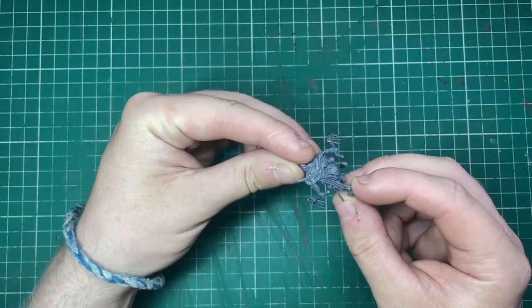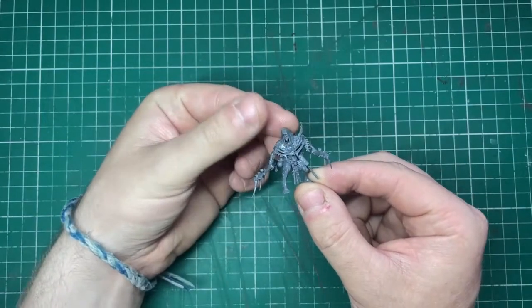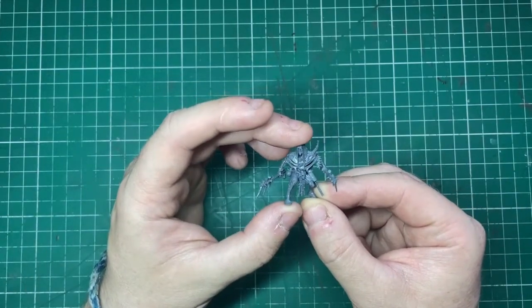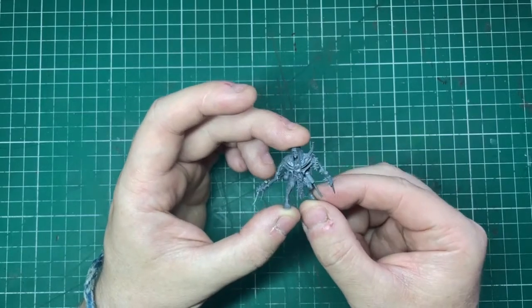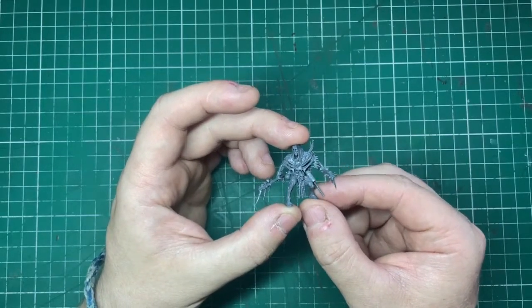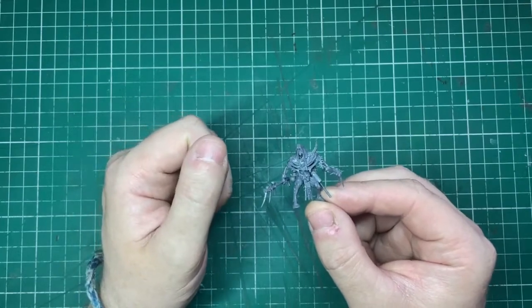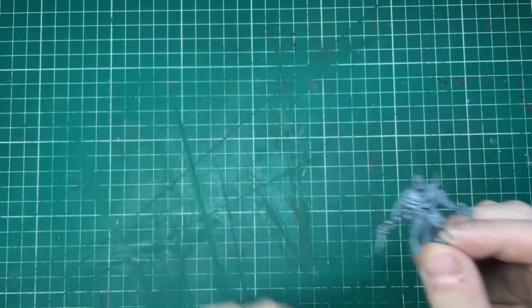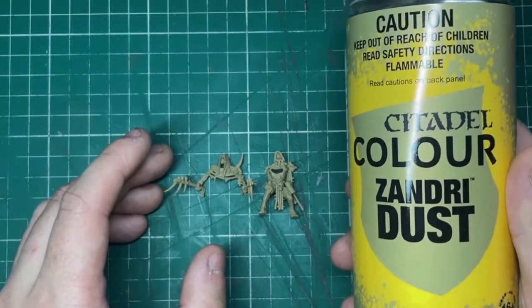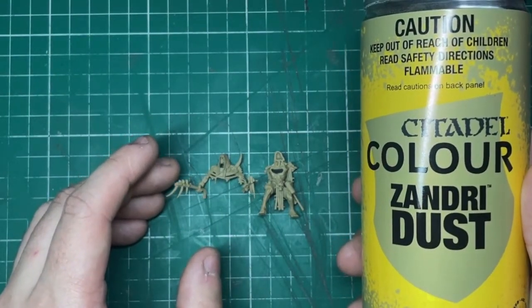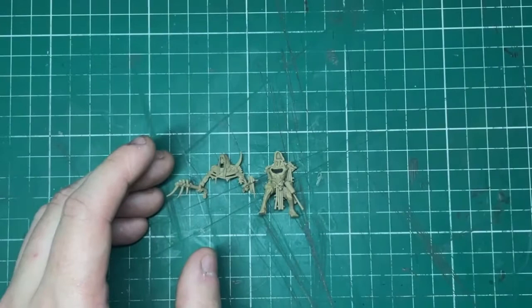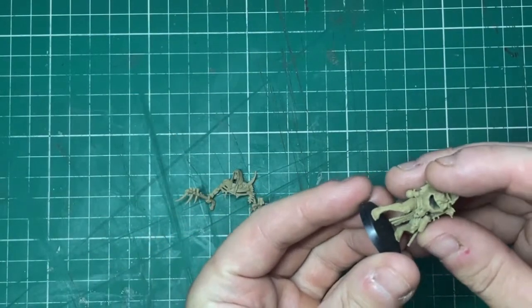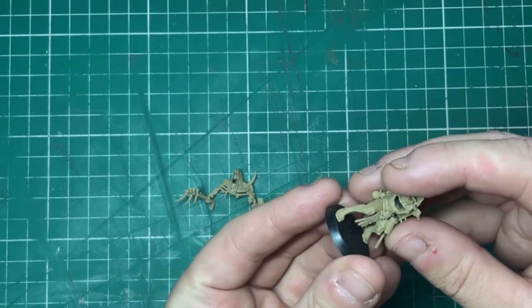But if you do struggle to paint them, this guide today is going to be aimed at speed and really the average hobbyist. You can push these methods a lot further if you want to, but I'm just going to focus on getting these done. To start, the first thing we need to do is prime our miniature. For this, I've used Zandri Dust just because it's quite a nice neutral color to a lot of what we're going to use, and it's also the first color that we need.